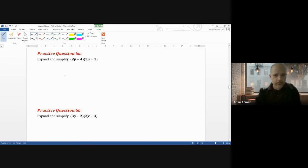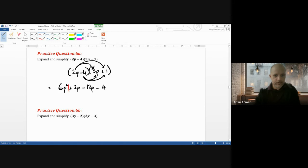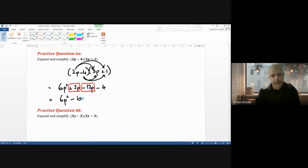For (2p minus 4)(3p plus 1): 2p times 3p gives 6p squared; 2p times 1 gives plus 2p; minus 4 times 3p gives minus 12p; minus 4 times 1 gives minus 4. Collecting the p terms: 2p minus 12p gives minus 10p. Final answer: 6p squared minus 10p minus 4.